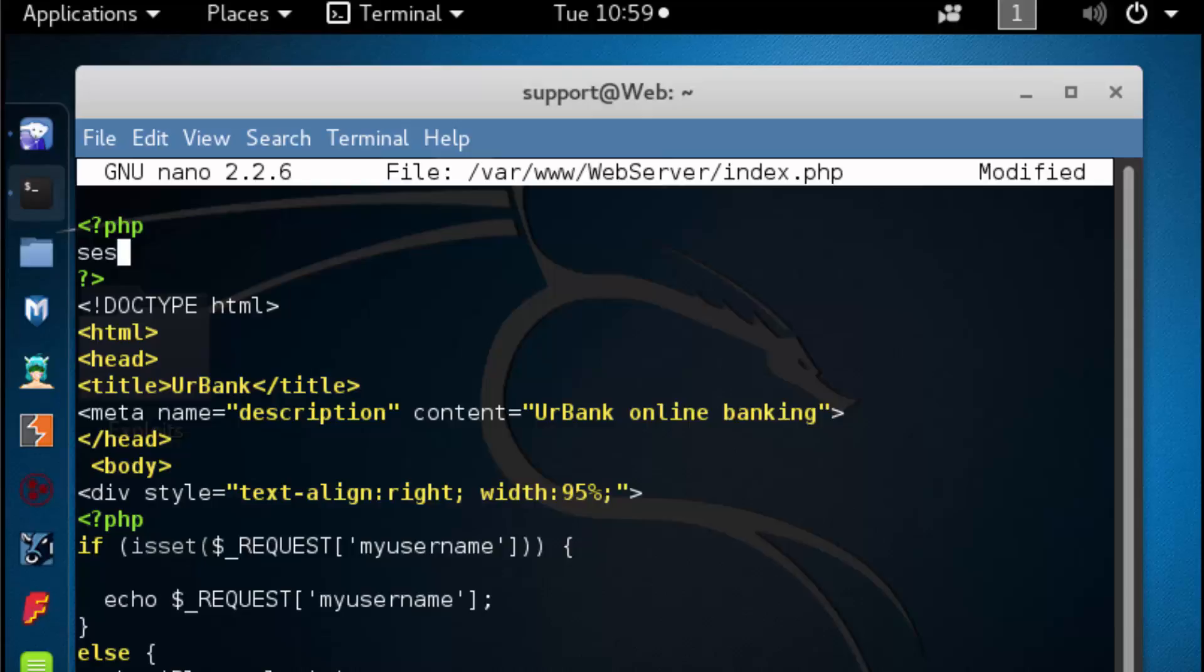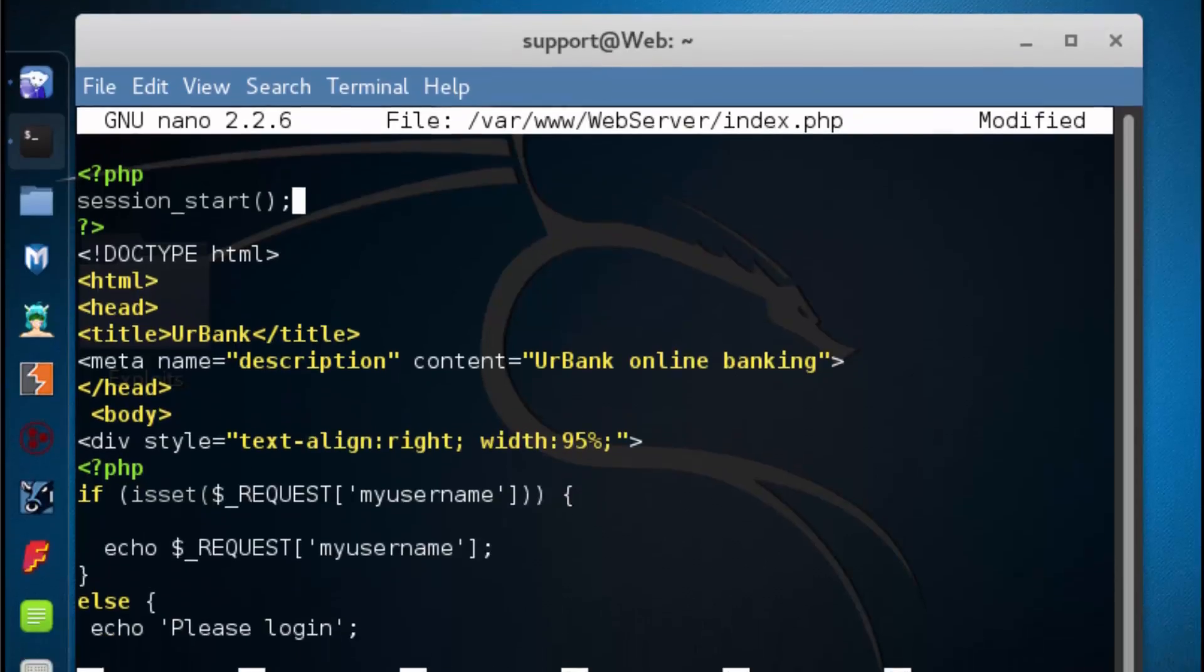We're going to add in the session_start function. This will start or resume a session. When it starts a session, it's going to generate a unique token ID for that end user.